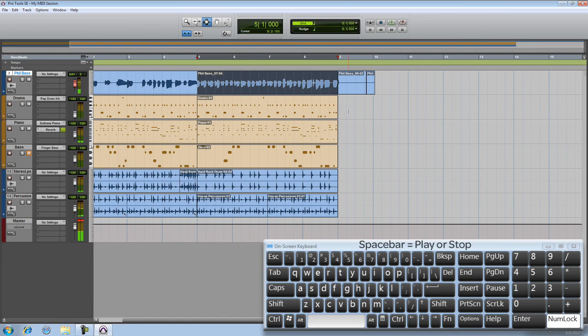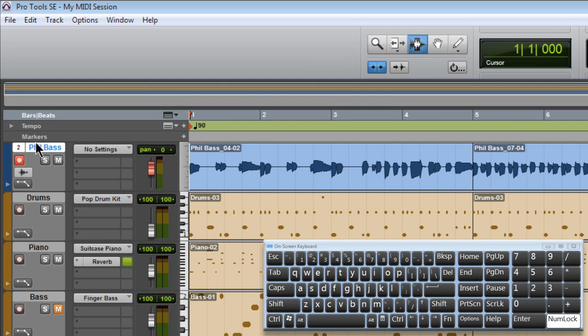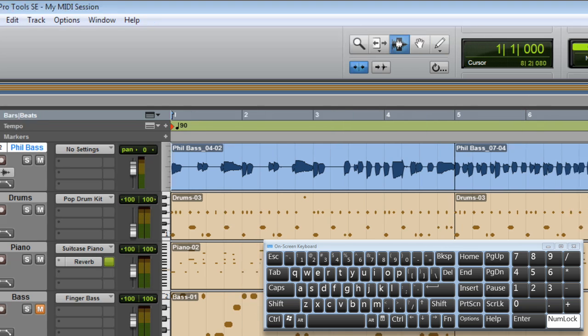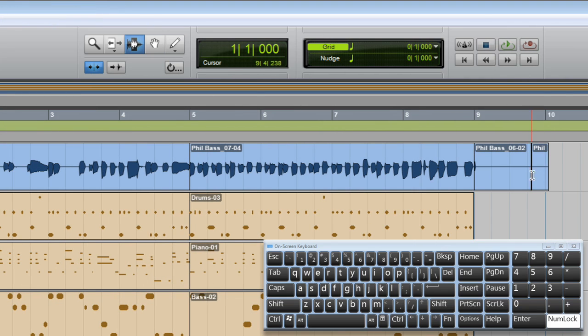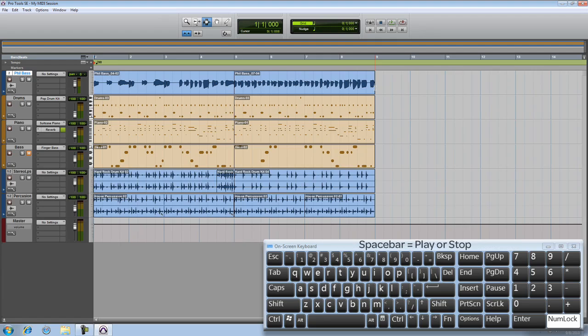Now when you finish the recording process don't forget to take the track out of Record Ready. A good habit to get into. I'll finish off by selecting the tail end of the recording with the selector tool and then I'll just delete it.